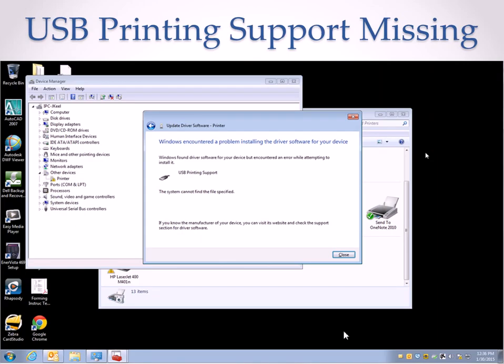So then I attempted to go to the device manager and update the driver after I went and downloaded from HP's website the correct driver and tried to update the driver through the device manager, and this is what I ran into.